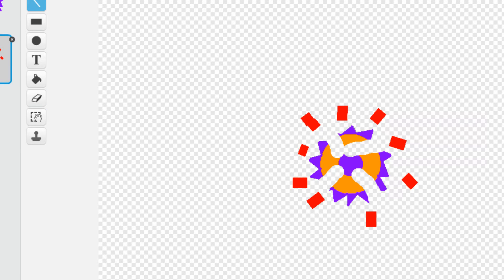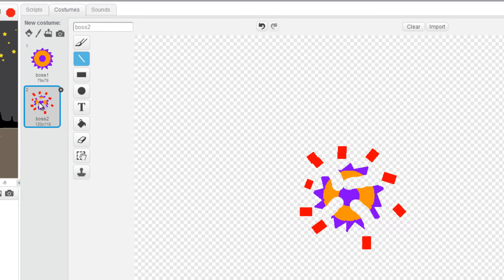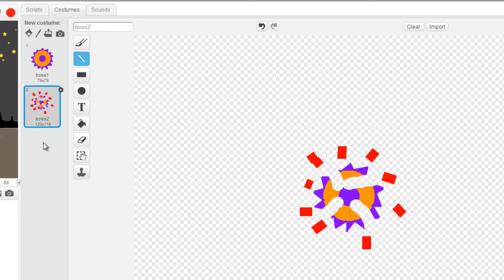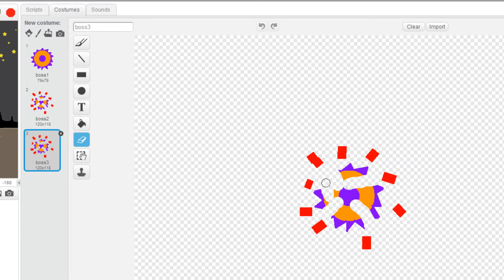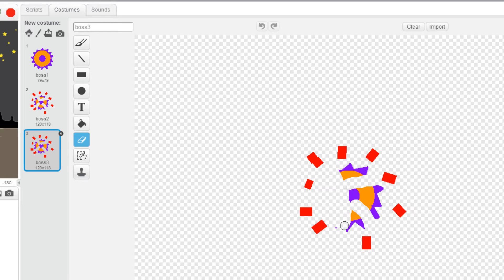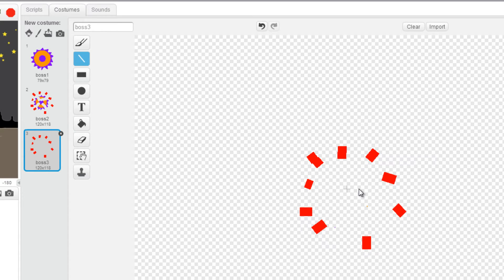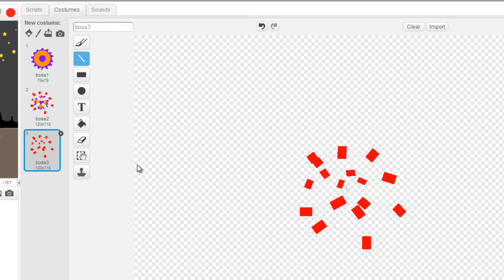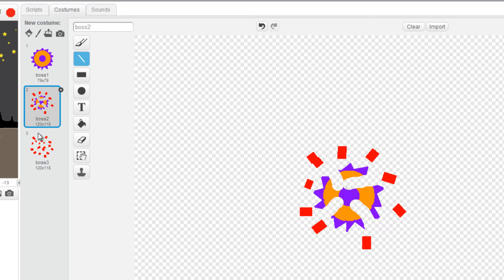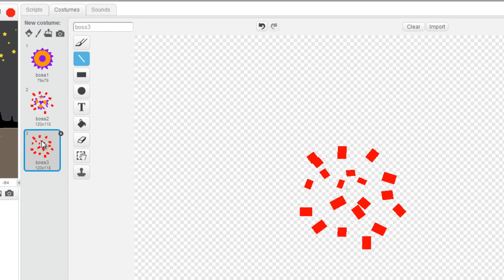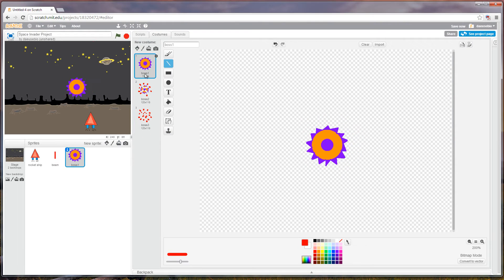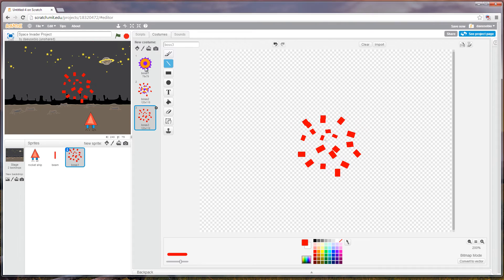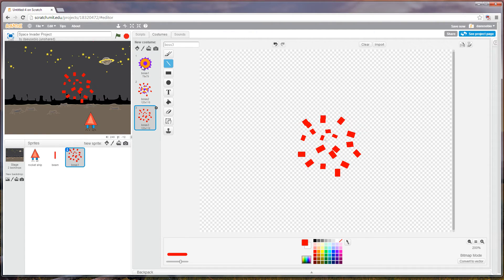This is gonna be the action to illustrate that the character has exploded. And I can create one more, duplicate this, and at this point just erase all of the character and just leave the red beams. So now we actually have three animations for the boss when it gets hit and when it's completely exploded.